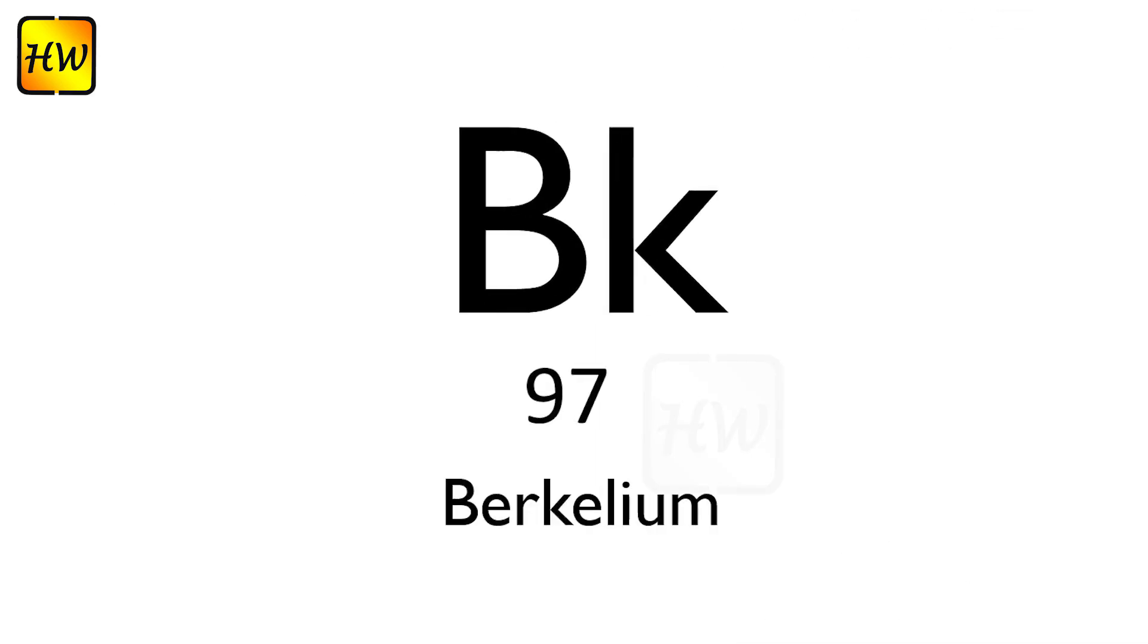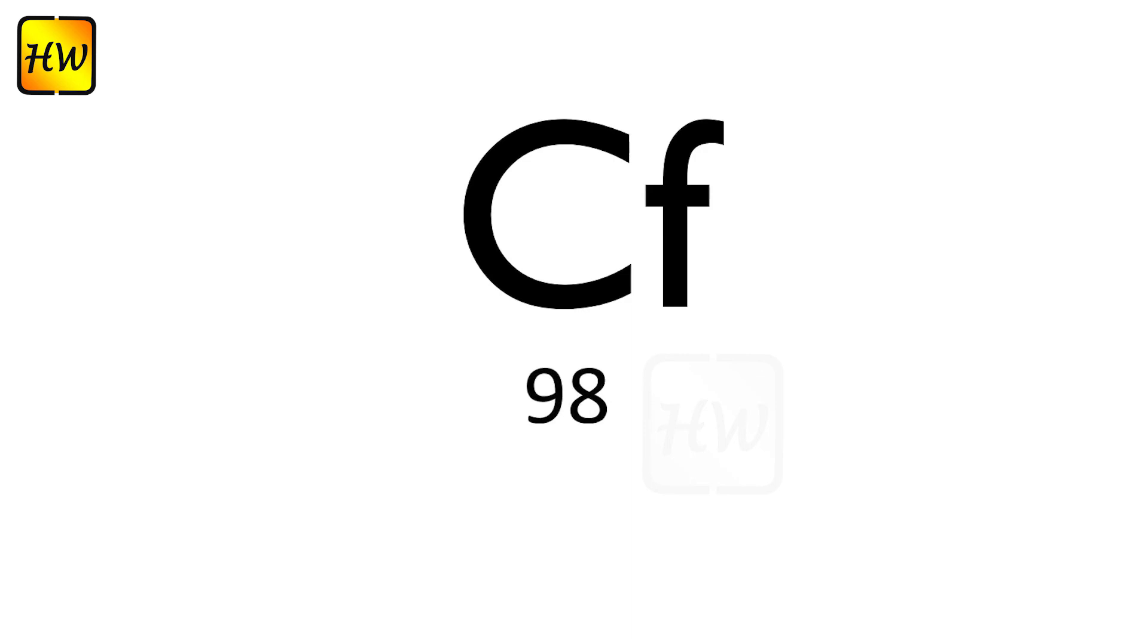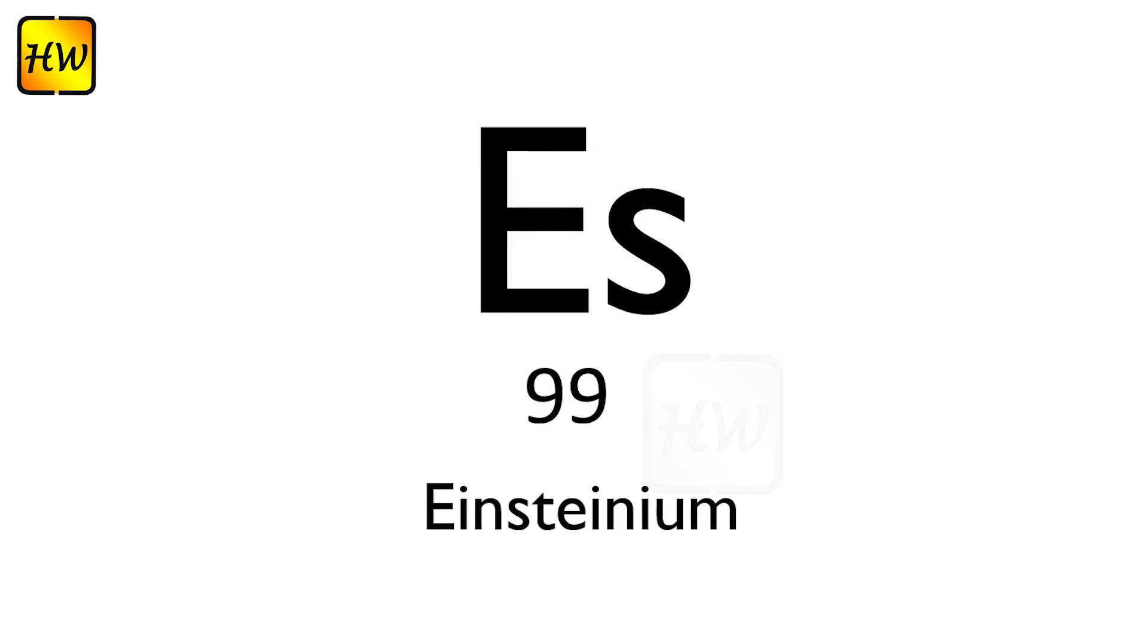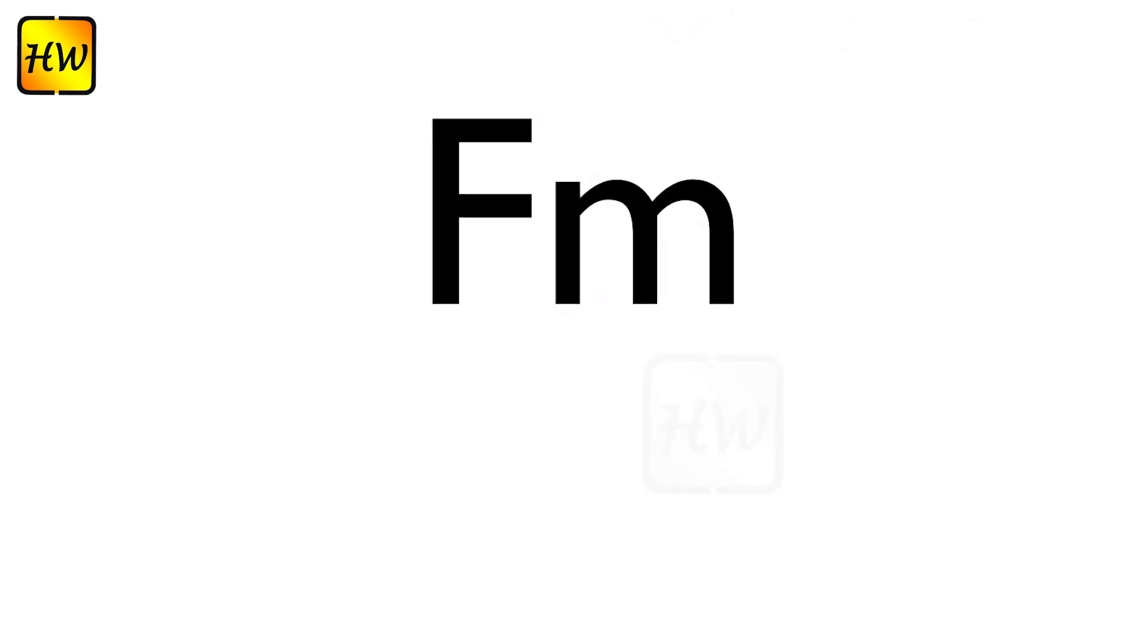Cm96 Curium, Bk97 Berkelium, Cf98 Californium, Es99 Einsteinium, Fm100 Fermium.